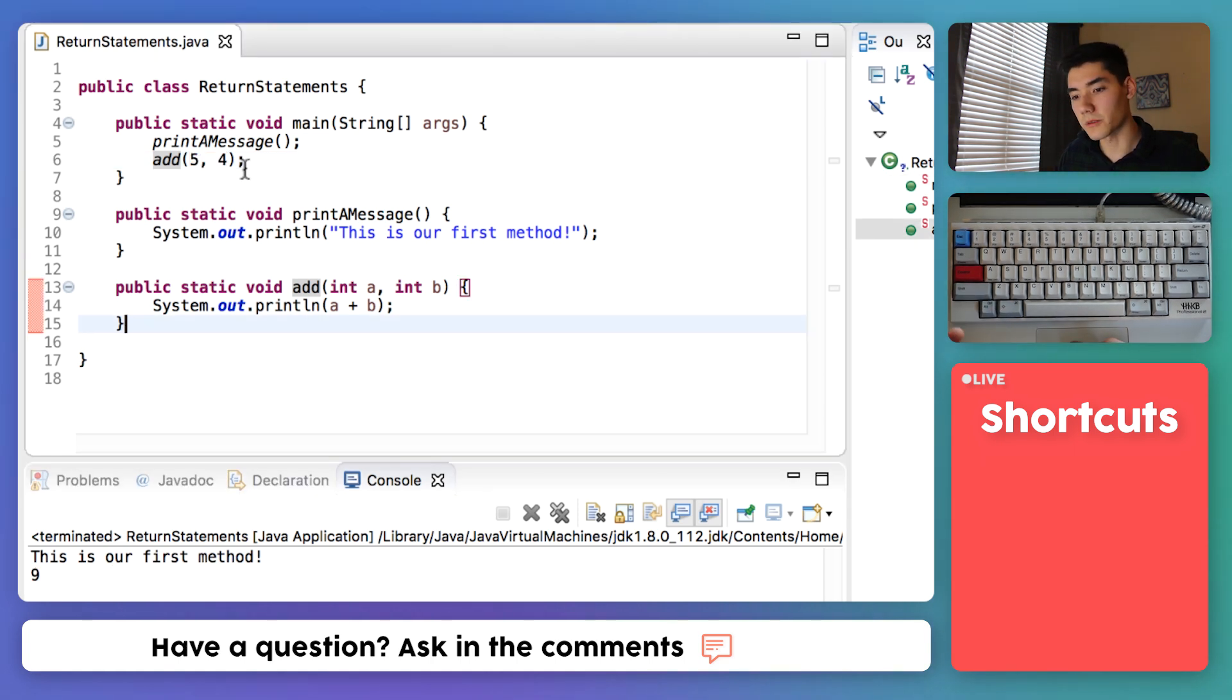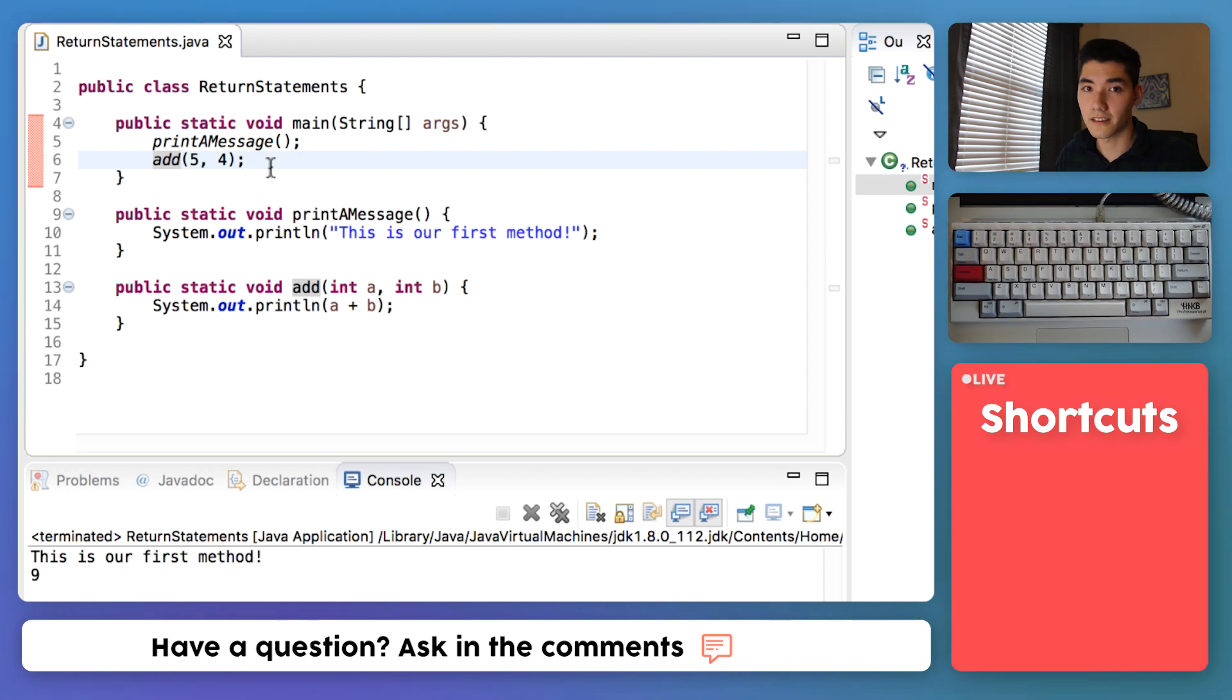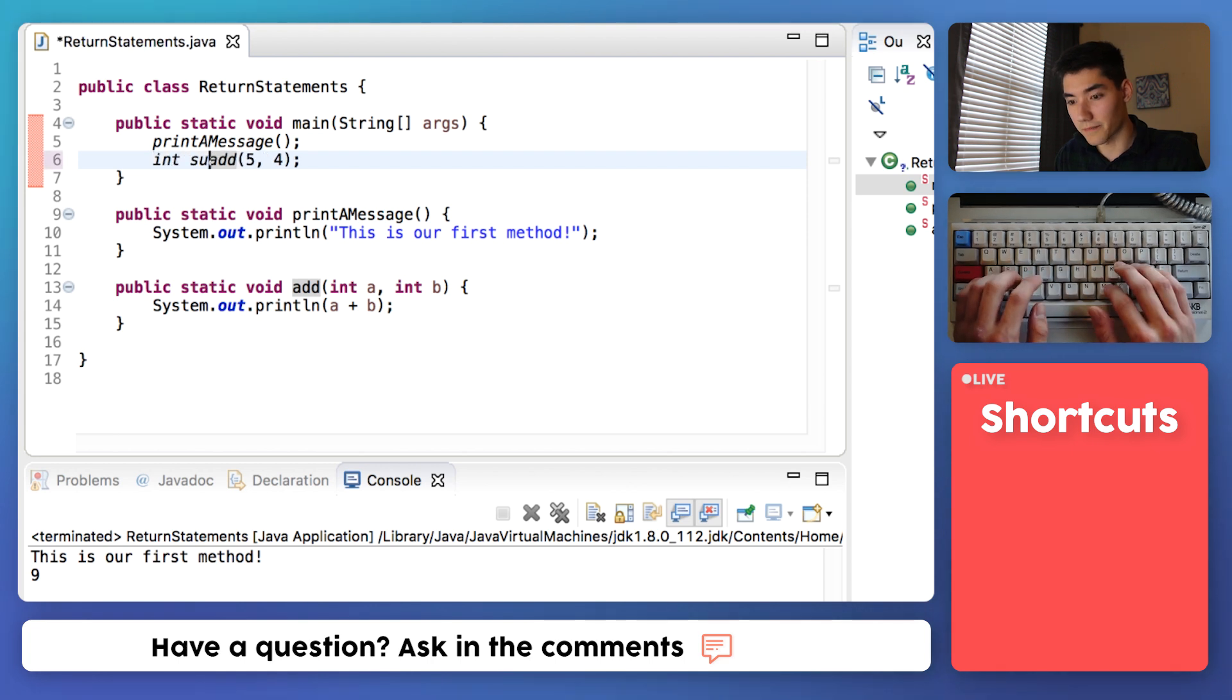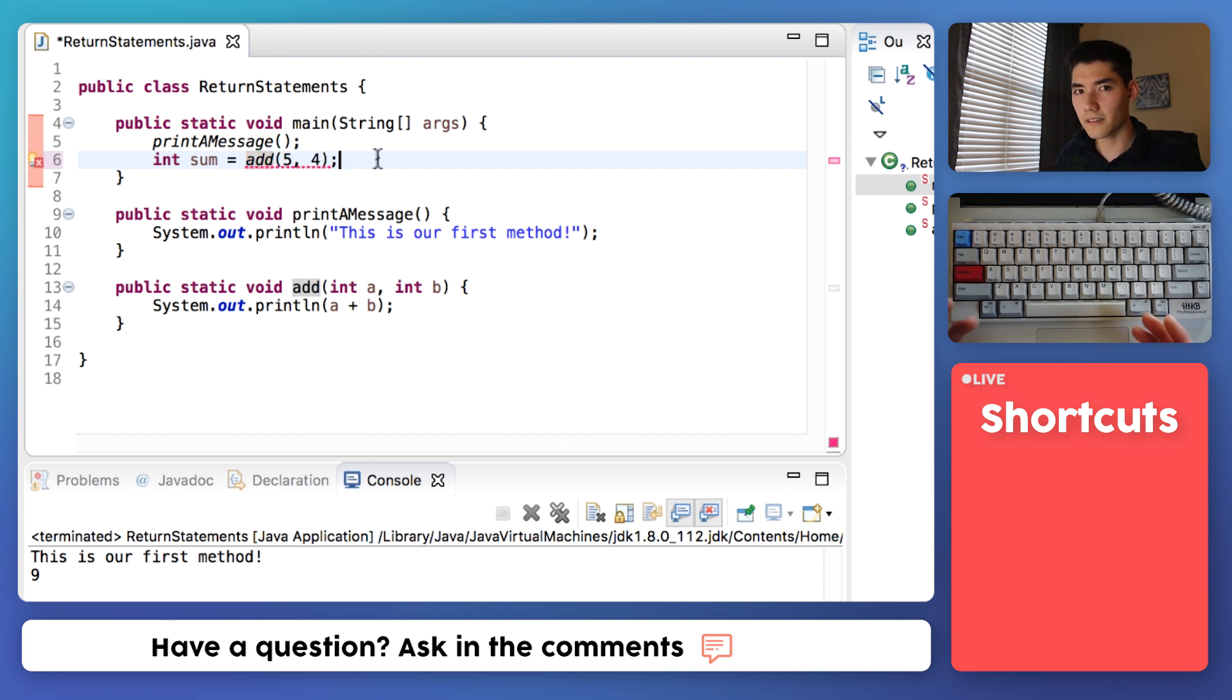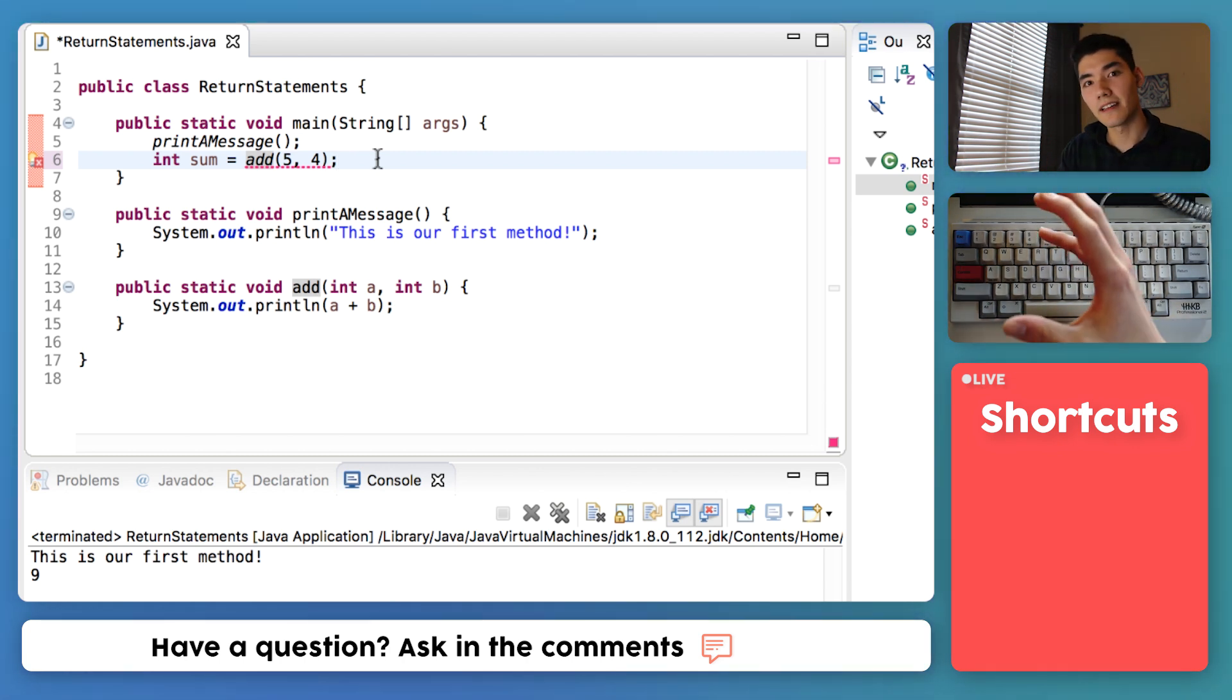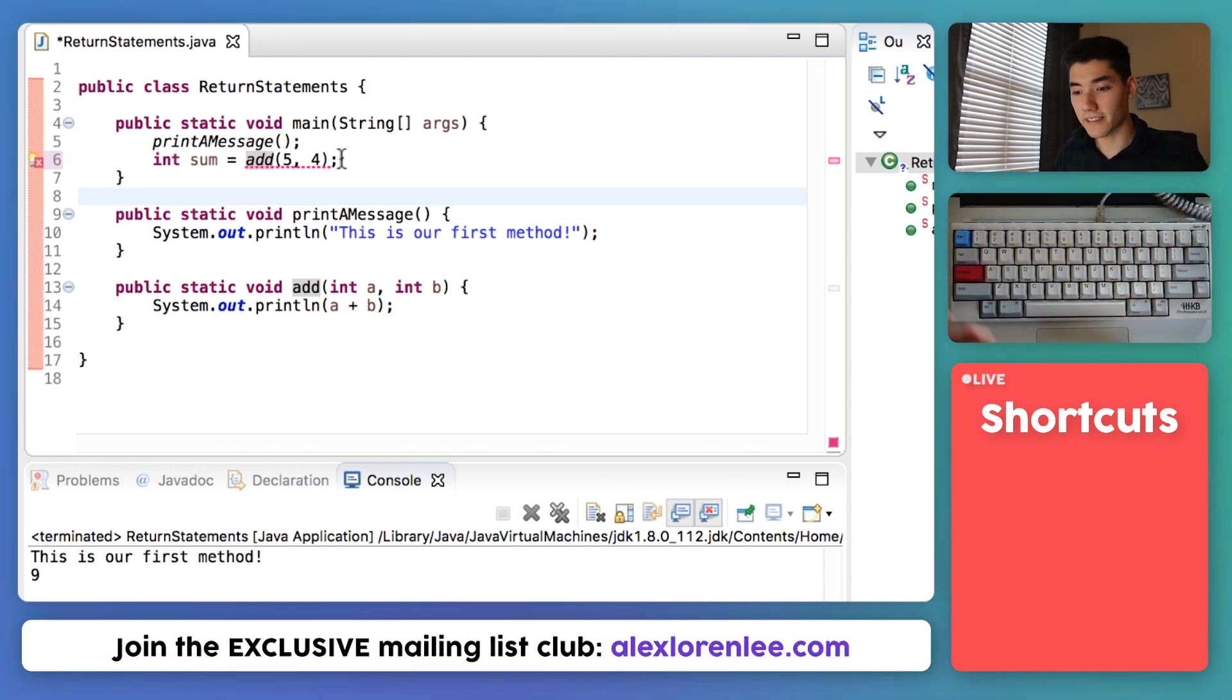But what if we want to store that value into another integer, say sum. We can't really do that. If we wanted to say like int sum equals the results of adding five and four, you can't do that. But now come return statements. Return statements let you run a method and then bring the results of that method into a variable you want. And that's why we have these red underlines because we haven't set up return statements yet.